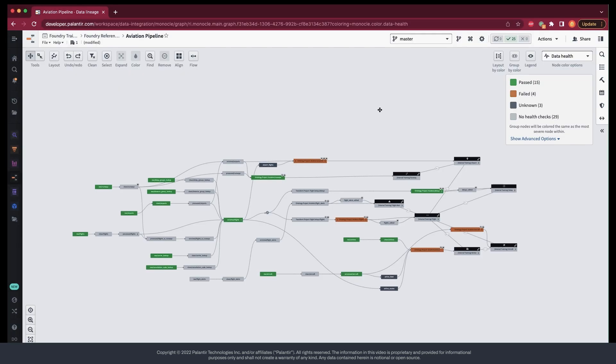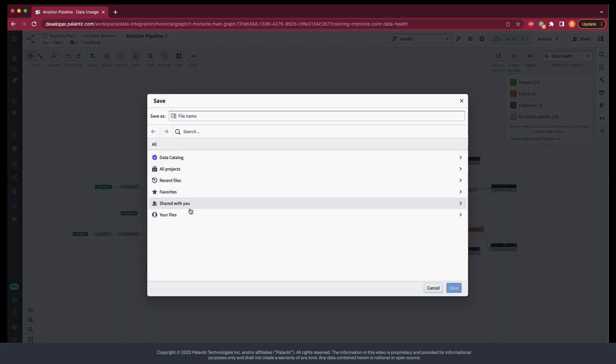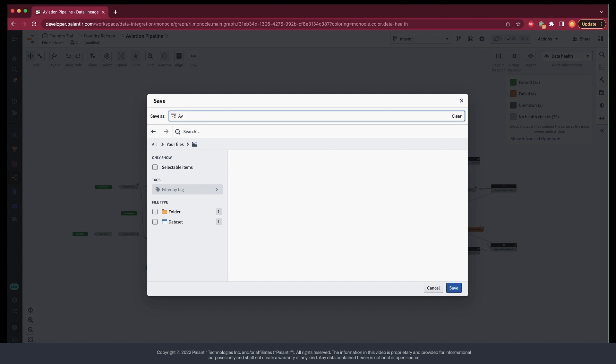Once we're happy with this view, we can save this pipeline as a file that we can quickly refer to at any time, without needing to reconstruct the health view that we've just built.